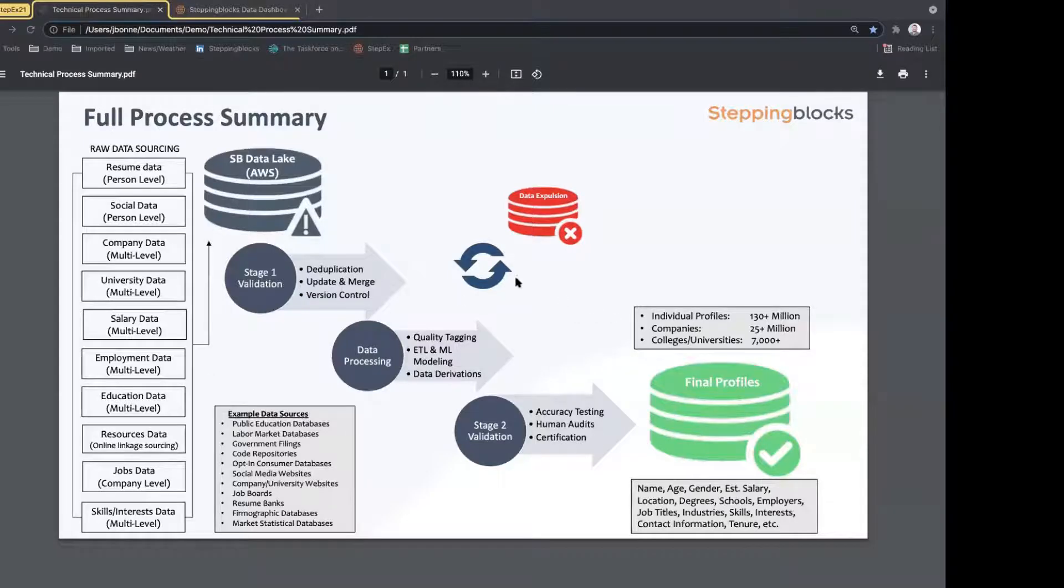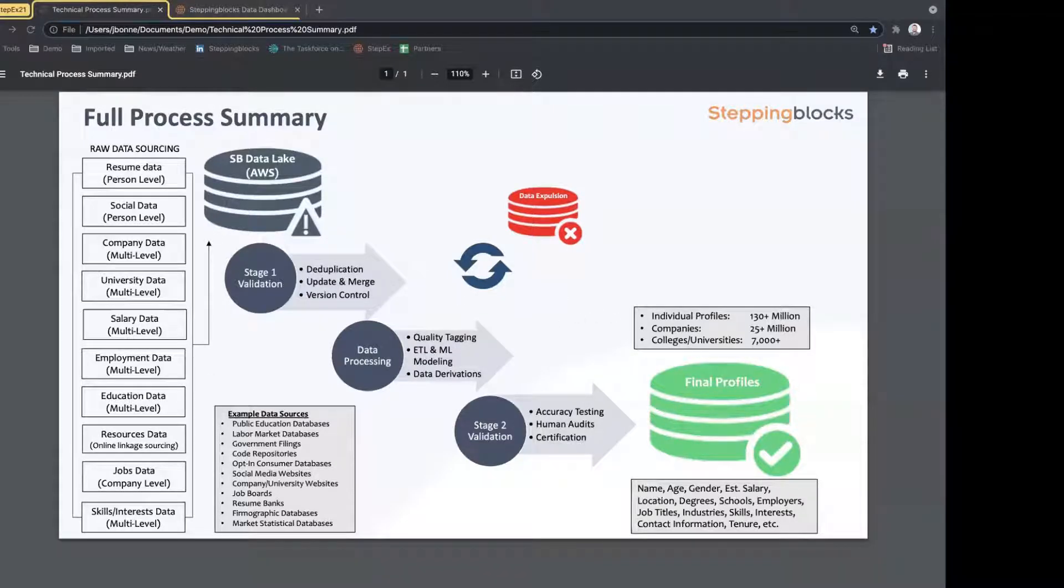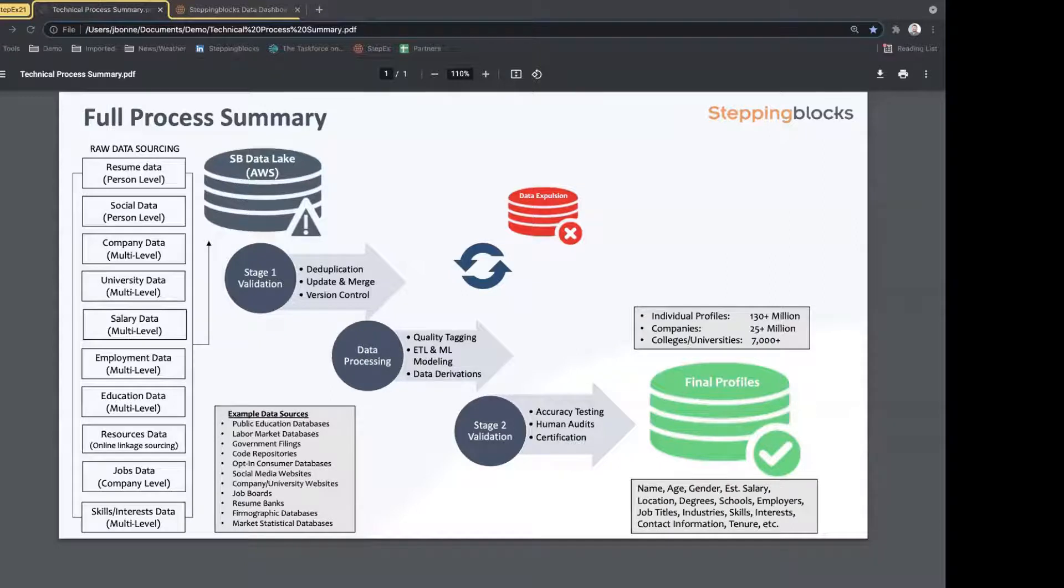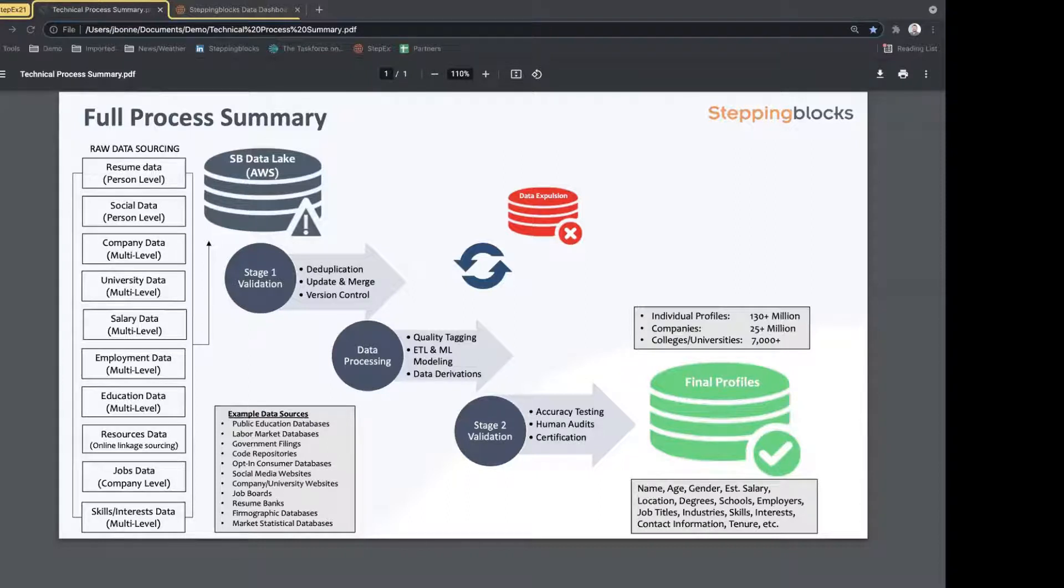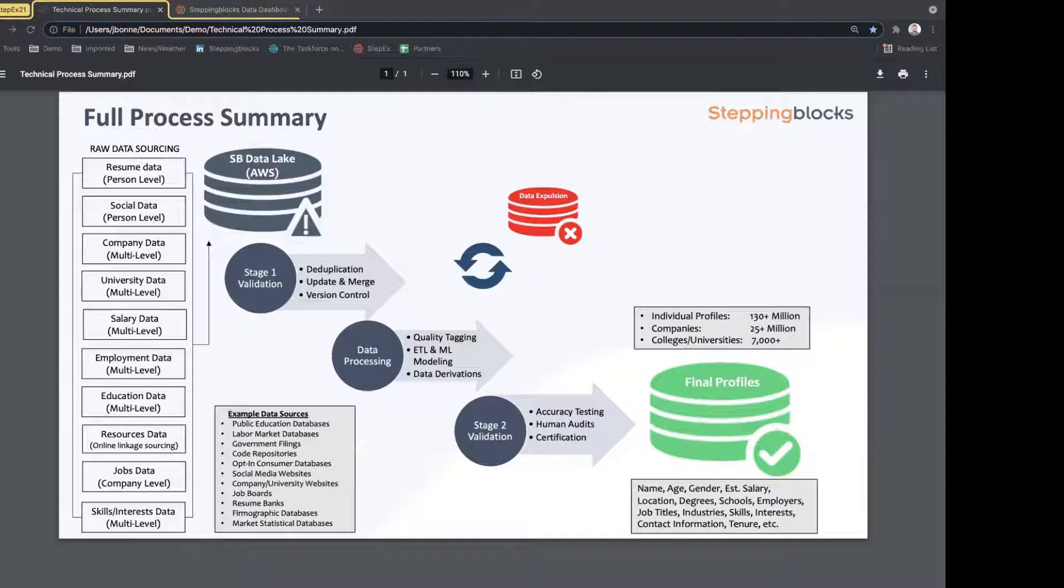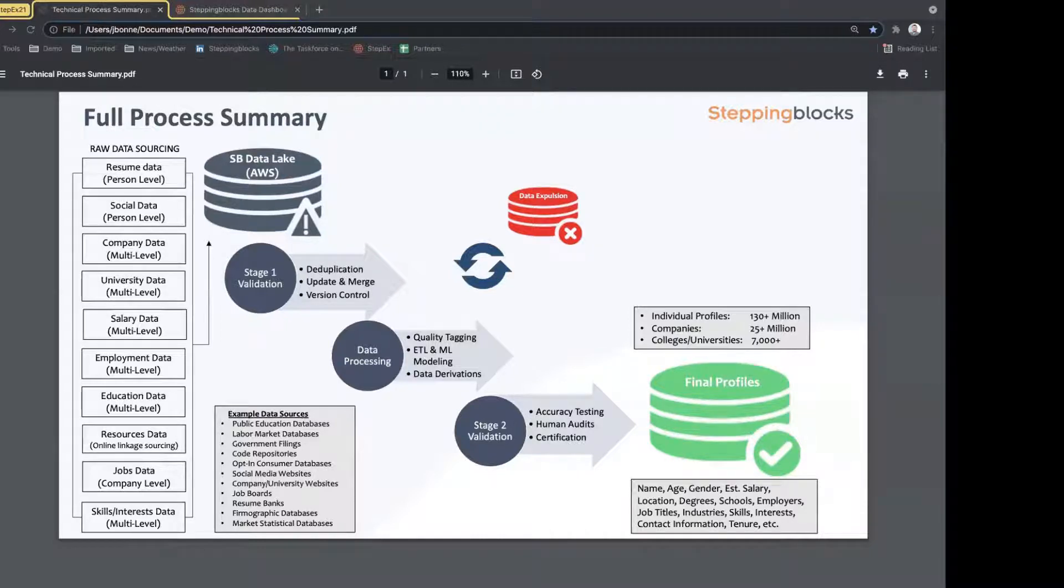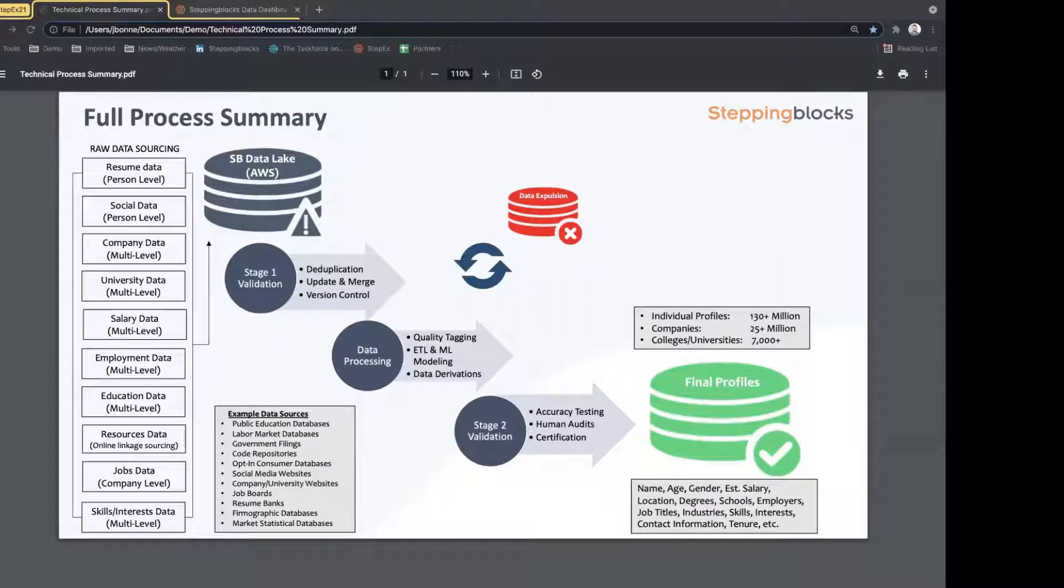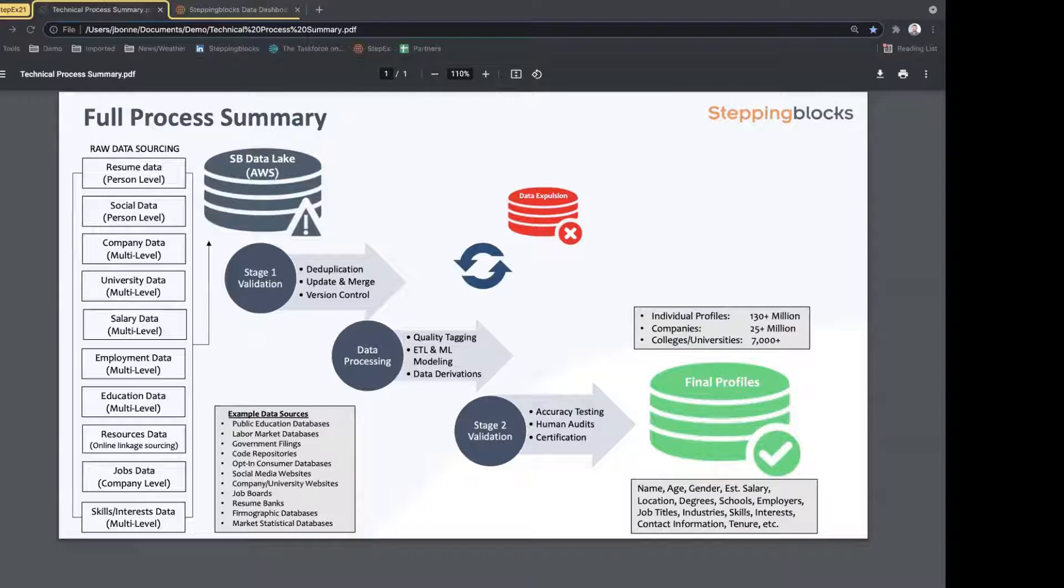Hopefully everyone can see my screen at this point. As mentioned previously, we have a pretty expansive data library. We've got over 130 million individual profiles from individuals all across the United States, all from publicly available data sources. This database of individual profiles is what's feeding all of our tools, including the student platform which we just looked at and graduate outcomes which we'll be looking at in a moment. All of the data that we have from these public sources goes through extensive validation and data processing using machine learning and advanced techniques to ensure that we've removed duplicates and gotten the most current information.